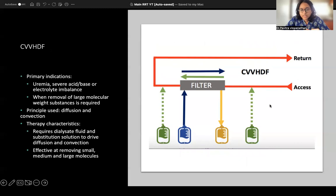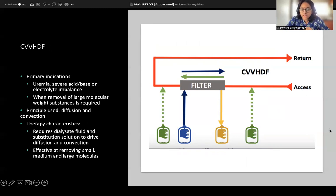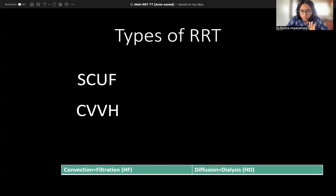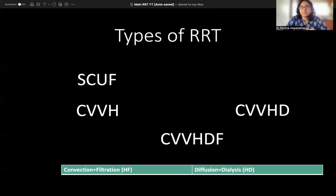In Hemodiafiltration (CVVHDF), both convection and diffusion are used. A replacement fluid (green) and a dialysate fluid (blue) are both added. Whatever is filtered out gets collected in the effluent bag, and the blood returns to the patient.